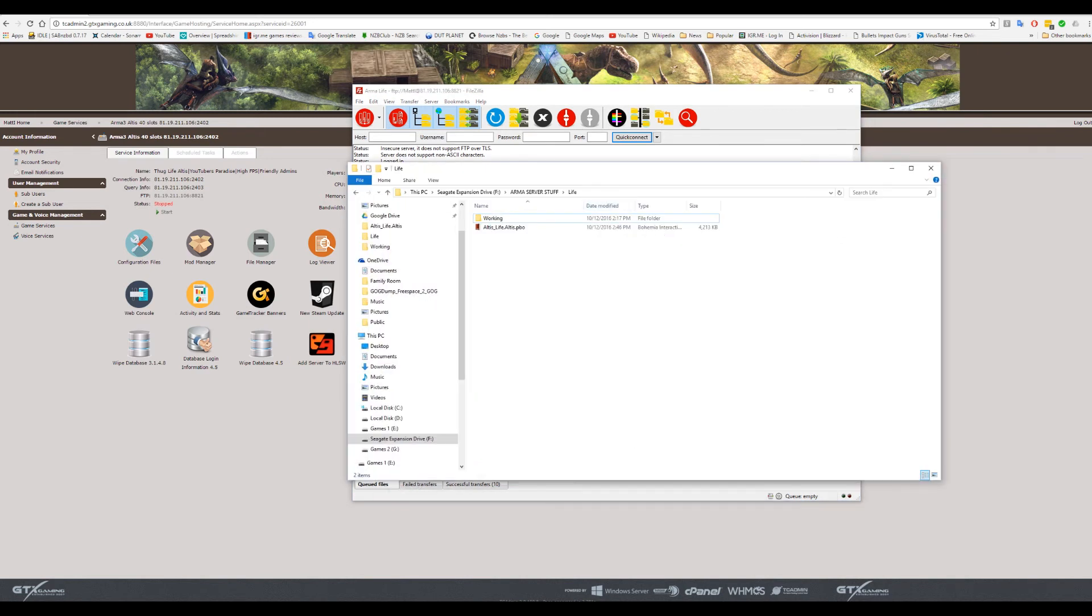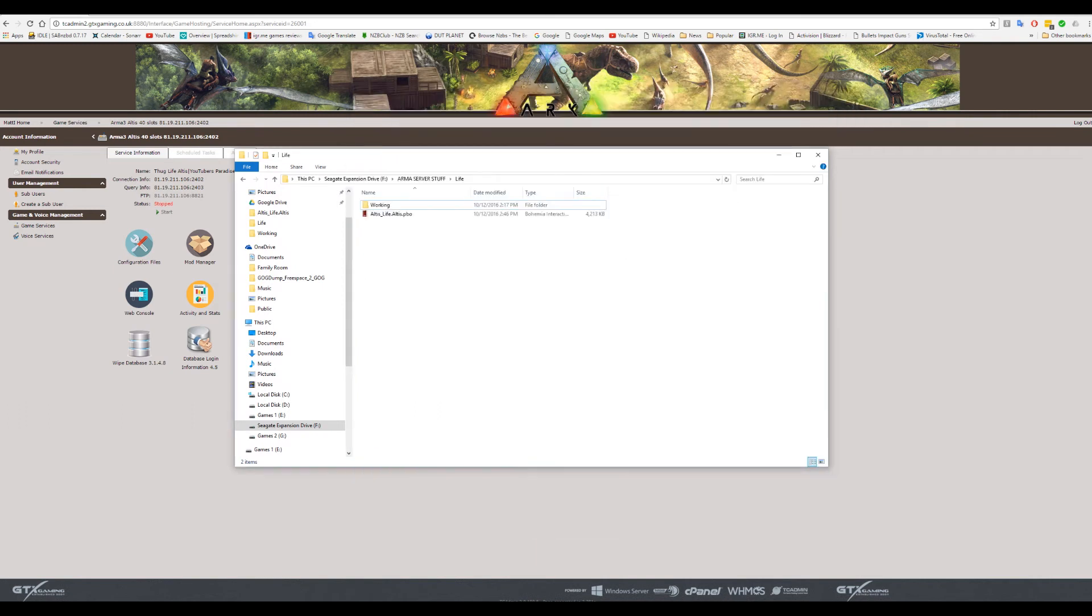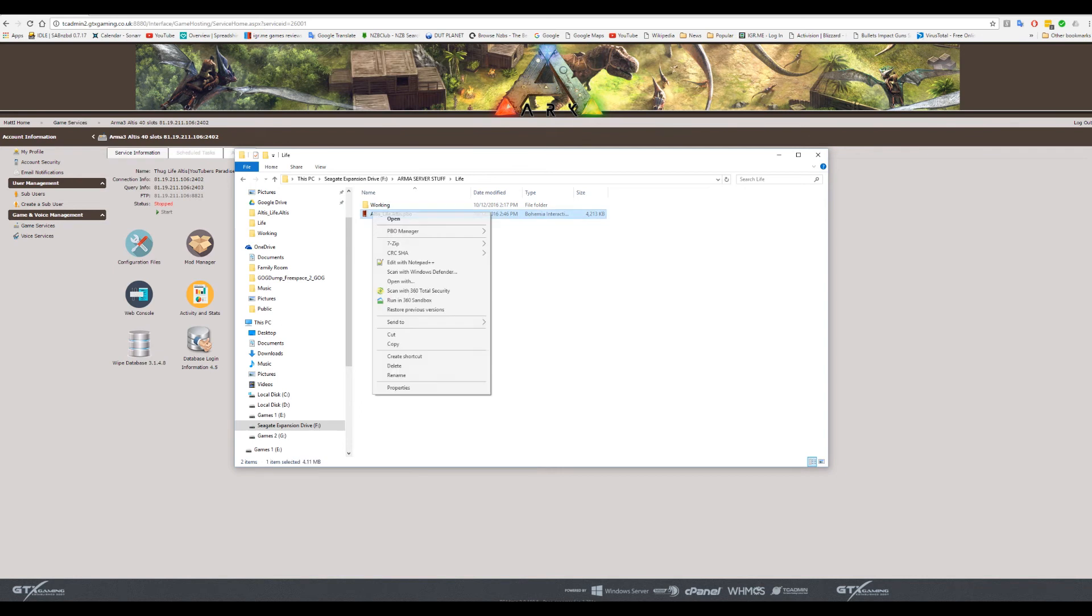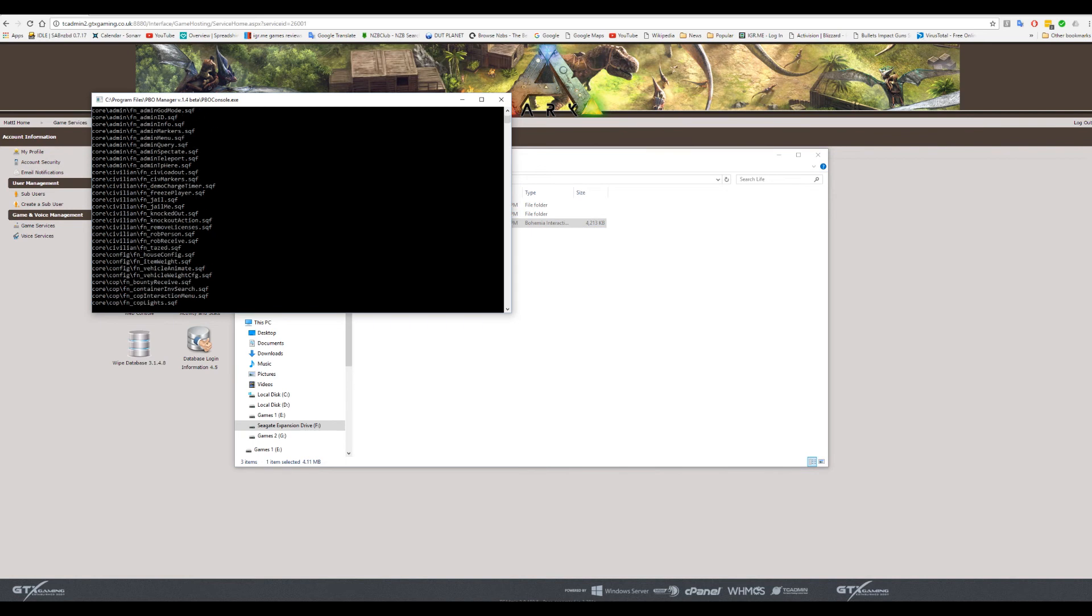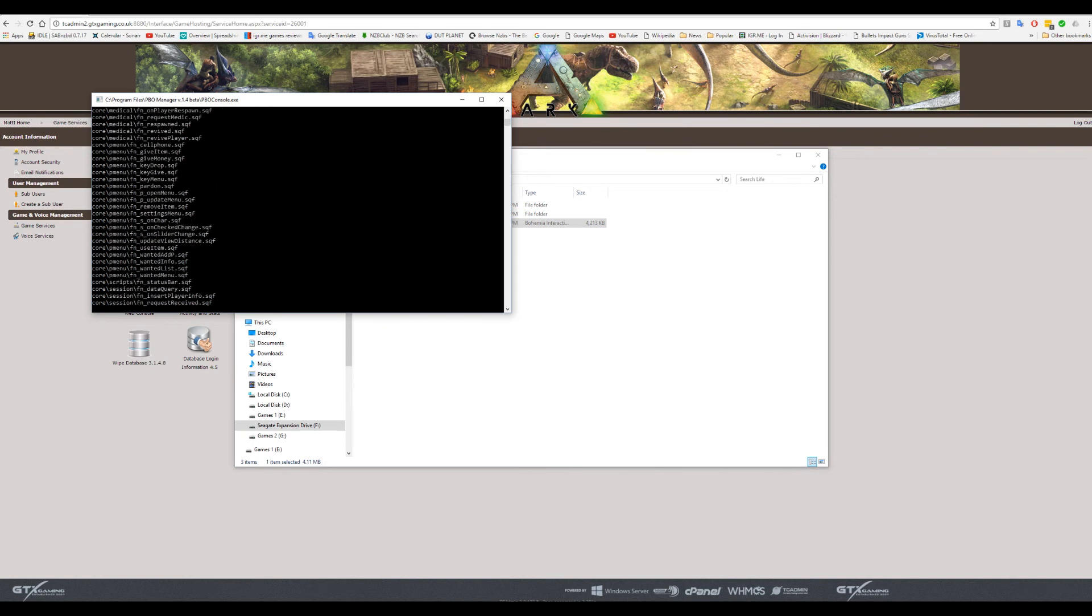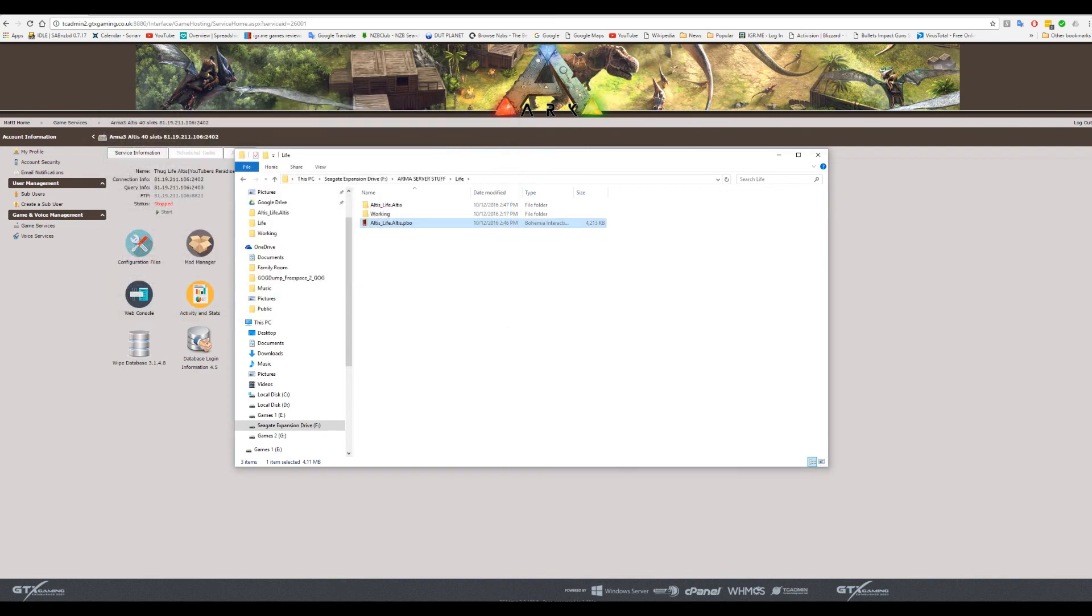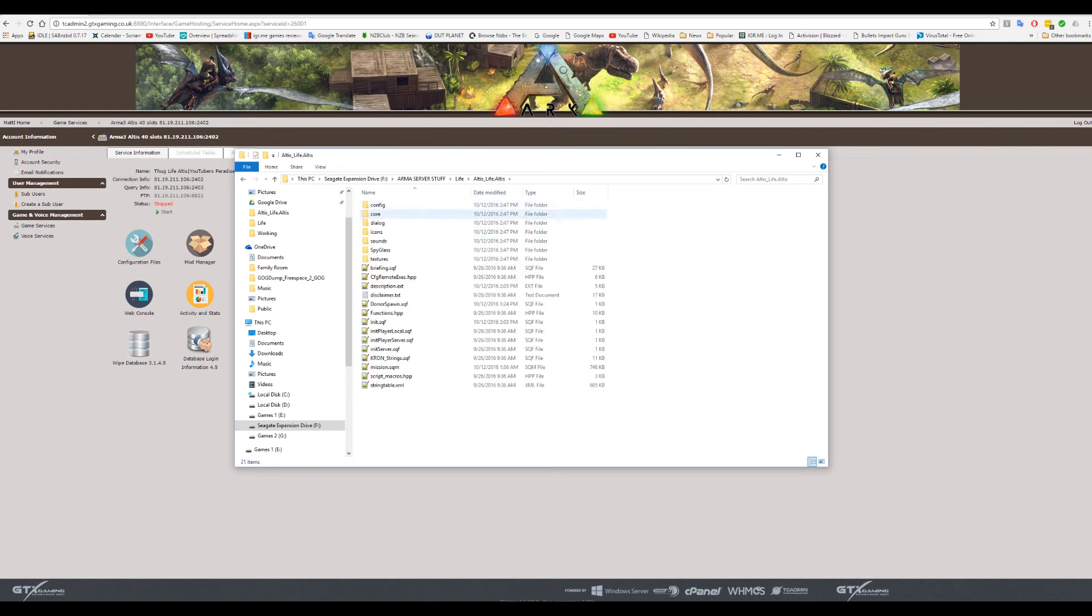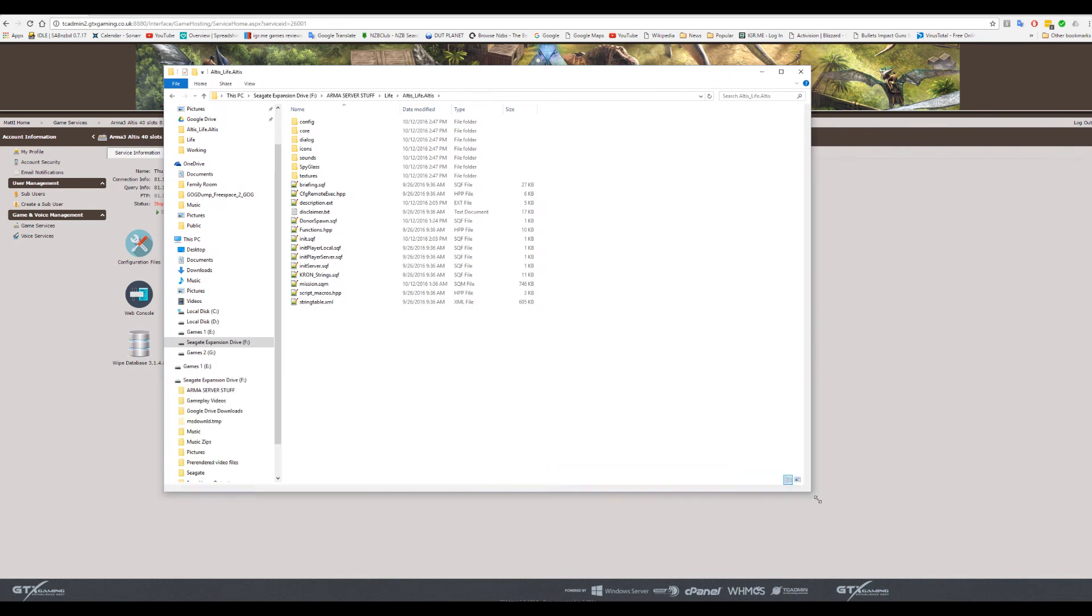You want to right click on this altis life PBO and then with PBO manager, move over to extract it to its own folder. That way everything stays in a nice sort of condensed way and you can work with it really simply. We've now got the altis life folder, so the first thing to do is delete this. We're going to make another one. Inside of this folder you're going to find lots of different files and folders and things. We're only going to be working with a couple of them today.